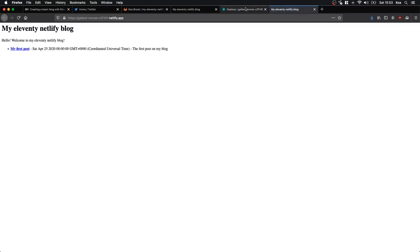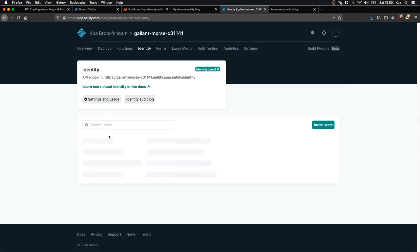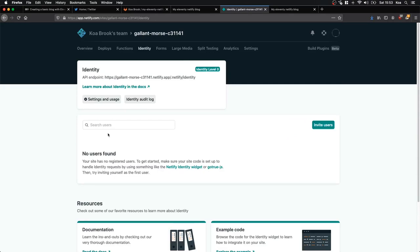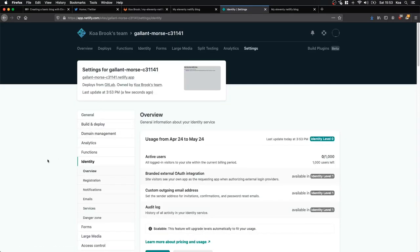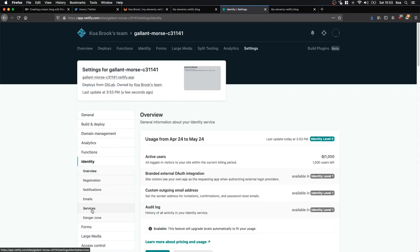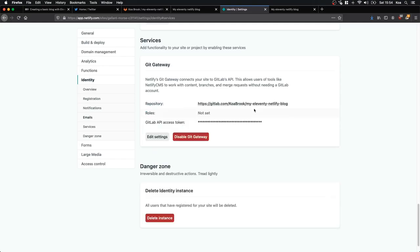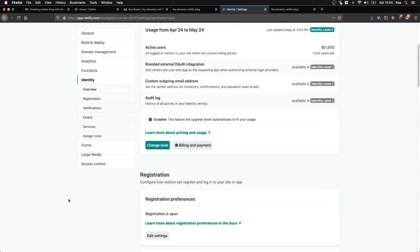Once published it gives us a link — the site is live on the internet. Now we go to Identity and enable Identity — this is a service Netlify provides for authentication and accounts. Once in settings, we go to Services and enable Git Gateway. This connects to GitLab's API and lets the website modify your repository without directly logging in each time.